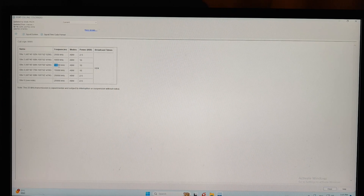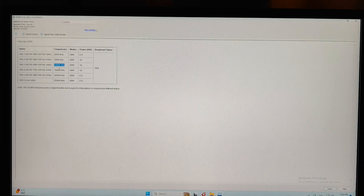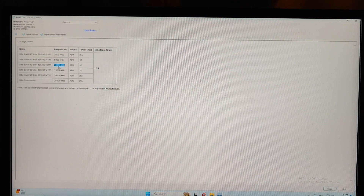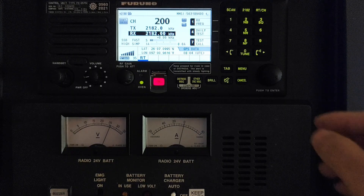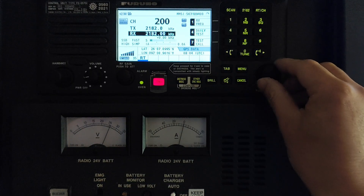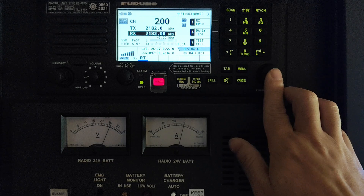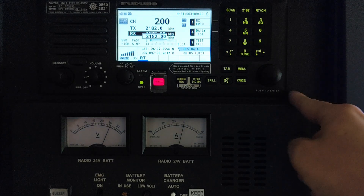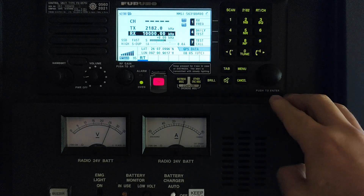I will select the 10,000 kHz frequency to check my ship time. Let's get back to the MF/HF — I will show you how to input this station and check the ship time. On the MF/HF, you need to move the knob to receive mode, then press the knob. Now input the frequency you selected — 10,000 — then press the knob again.